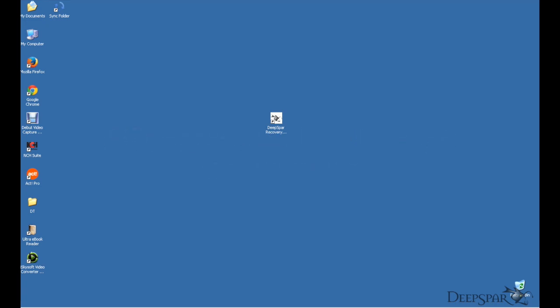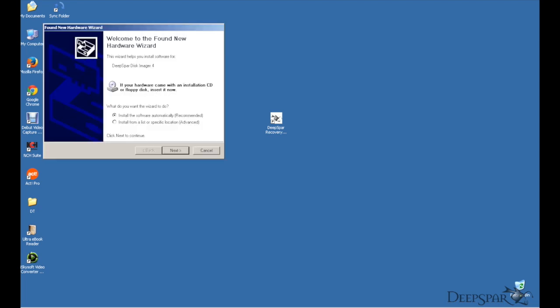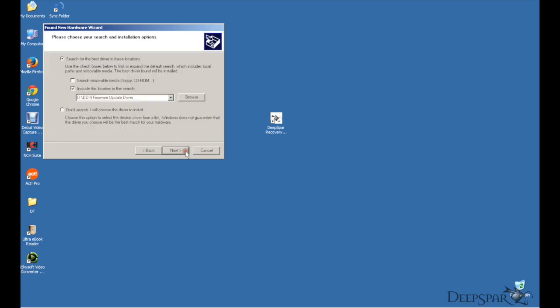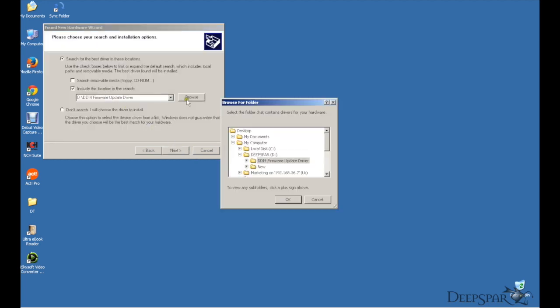If you have Windows 7, then it should install the USB driver automatically. But if you are using Windows XP, it will inform you that it has found a new DeepSpar Disk Imager 4 device and the following dialog box will pop up. This is how you install the driver.